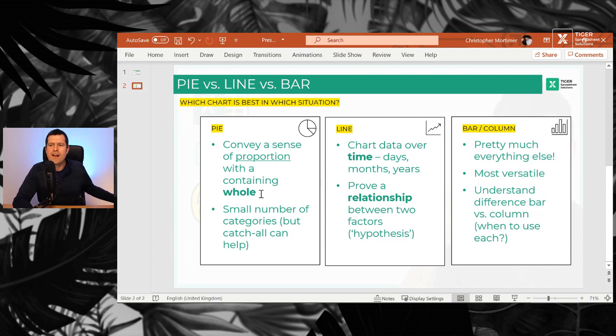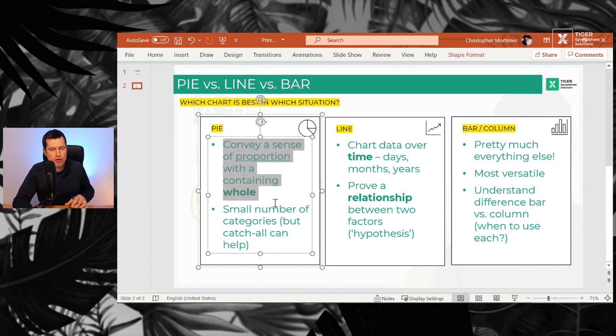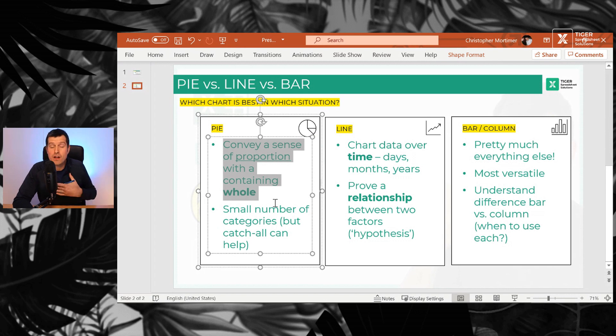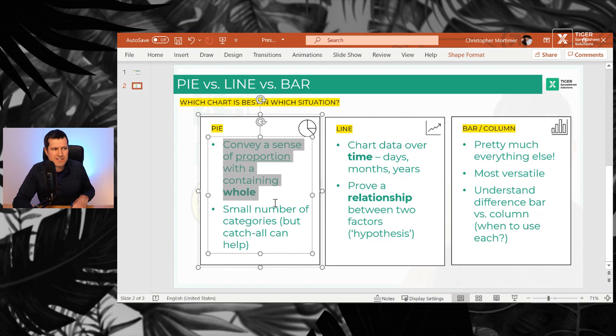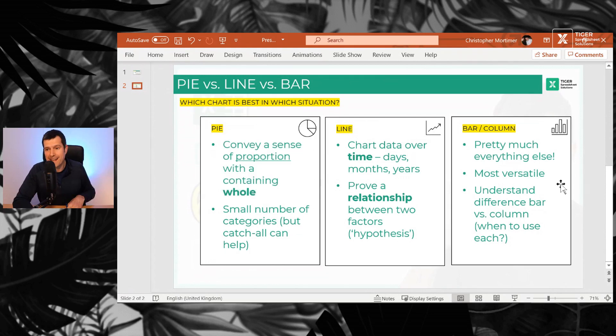When should you be using a pie chart? Can we bring back the pie chart? When you want to convey a sense of proportion within a containing whole. So this kind of question: what proportion of people answered yes or no to this question? For example, of all voters, what proportion voted for candidate X?